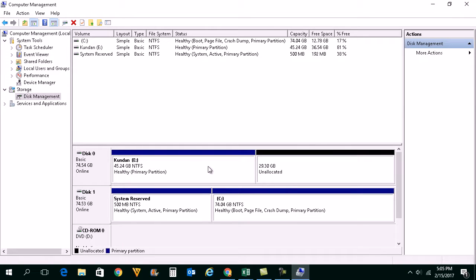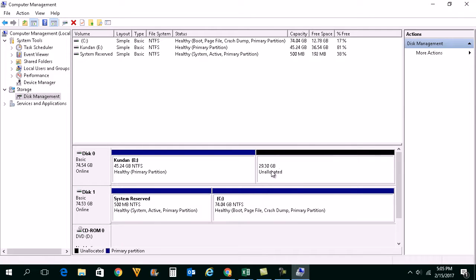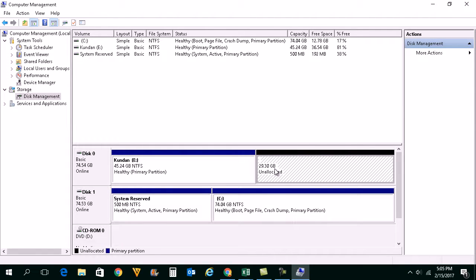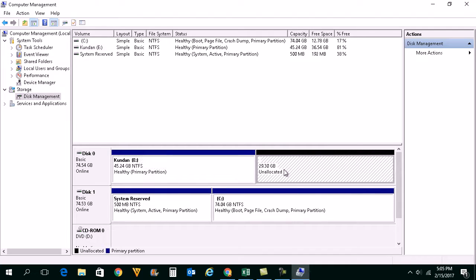Now if you see here, I have another partition which is right now unallocated so it's not ready for use right now.